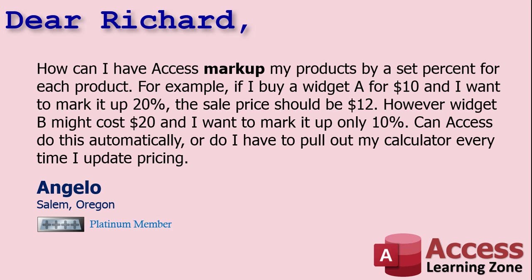No, Angelo, Access can do this for you. The key is to save the markup percentage in your product table so that each product has its own markup. Then you can use a calculated query field to calculate your sale price on the fly. Let me show you how.